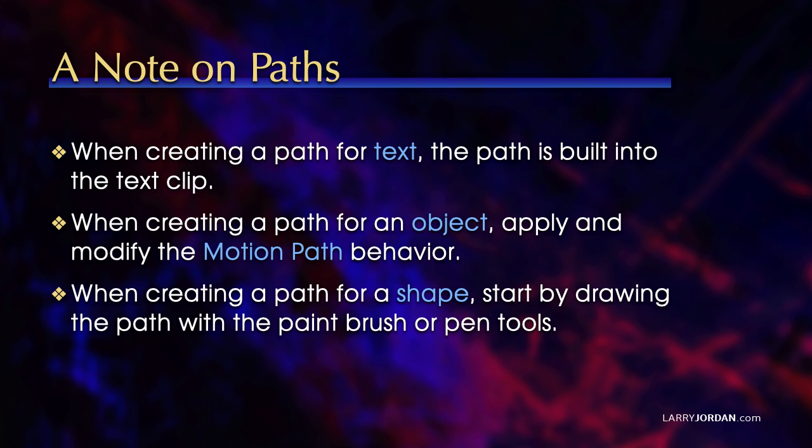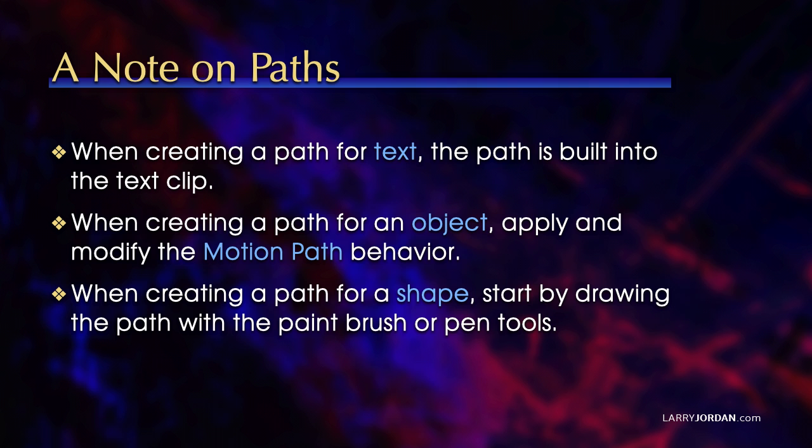A note on paths before I tackle the next project. When you're creating a path for text, the path is built into the Text Clip. When you're creating a path for an object, apply and modify the motion path behavior. When you're creating a path for a shape, start by drawing the path with the Path or the Pen Tool. Then modify the path after you've drawn it with the appropriate tool.